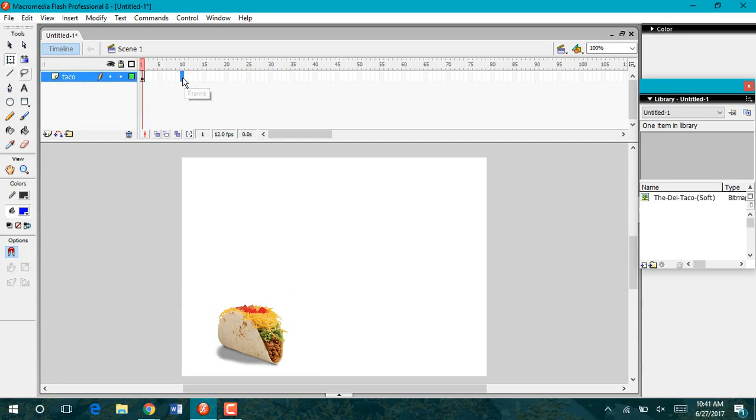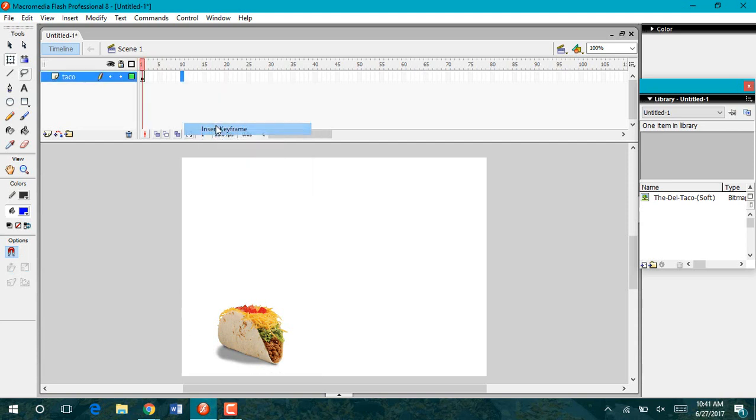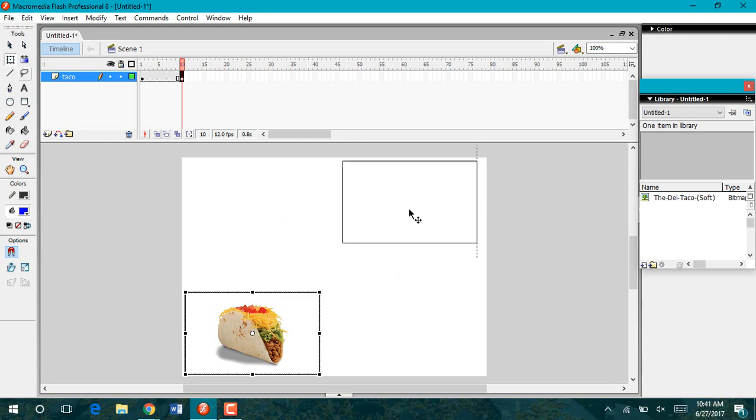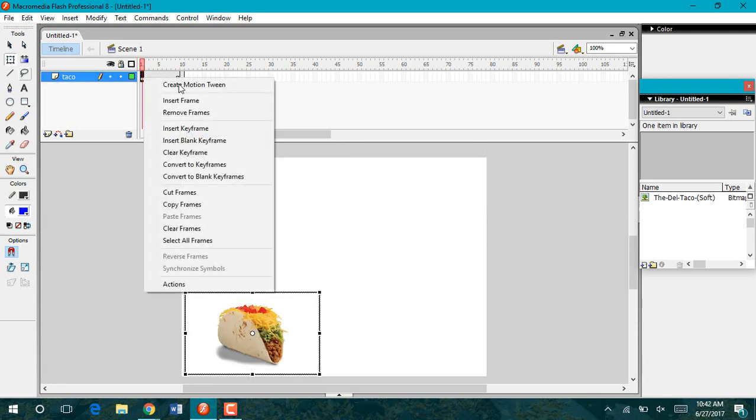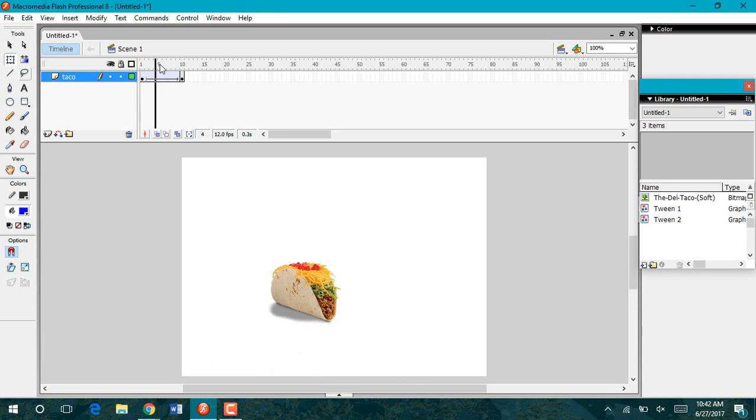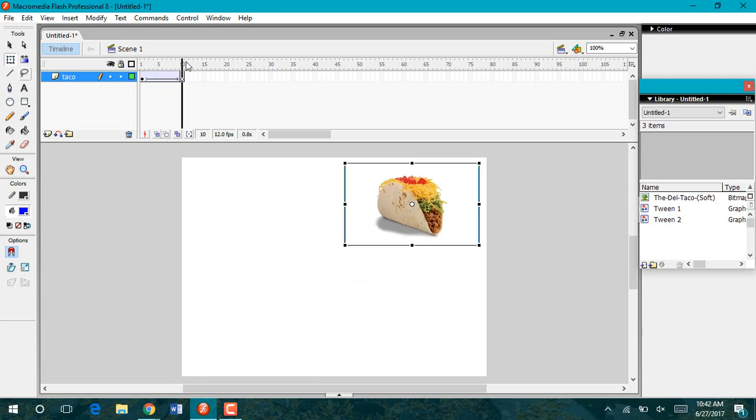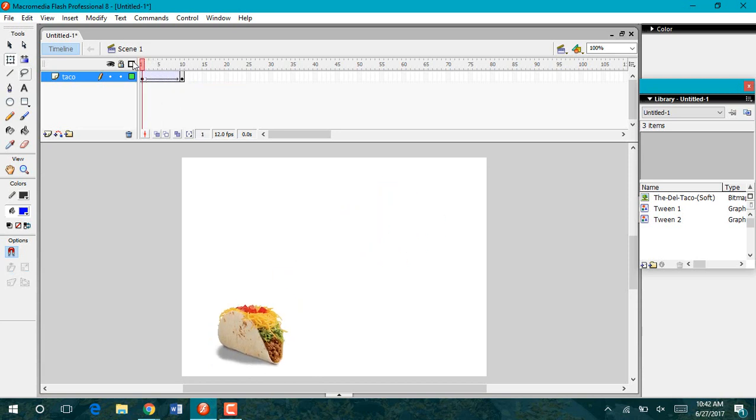So again, I can come out to my different frames, insert my keyframe, make my motion tween, and now my picture of my taco will move across the stage. And that is how you use pictures from the internet in Flash.